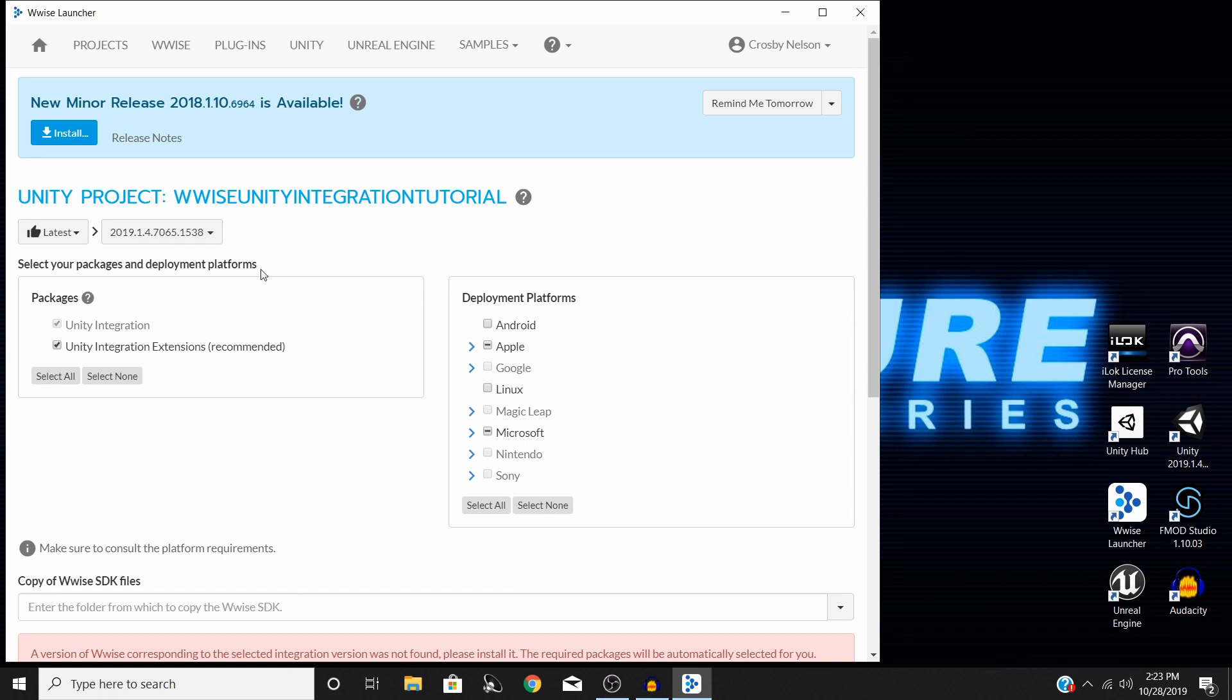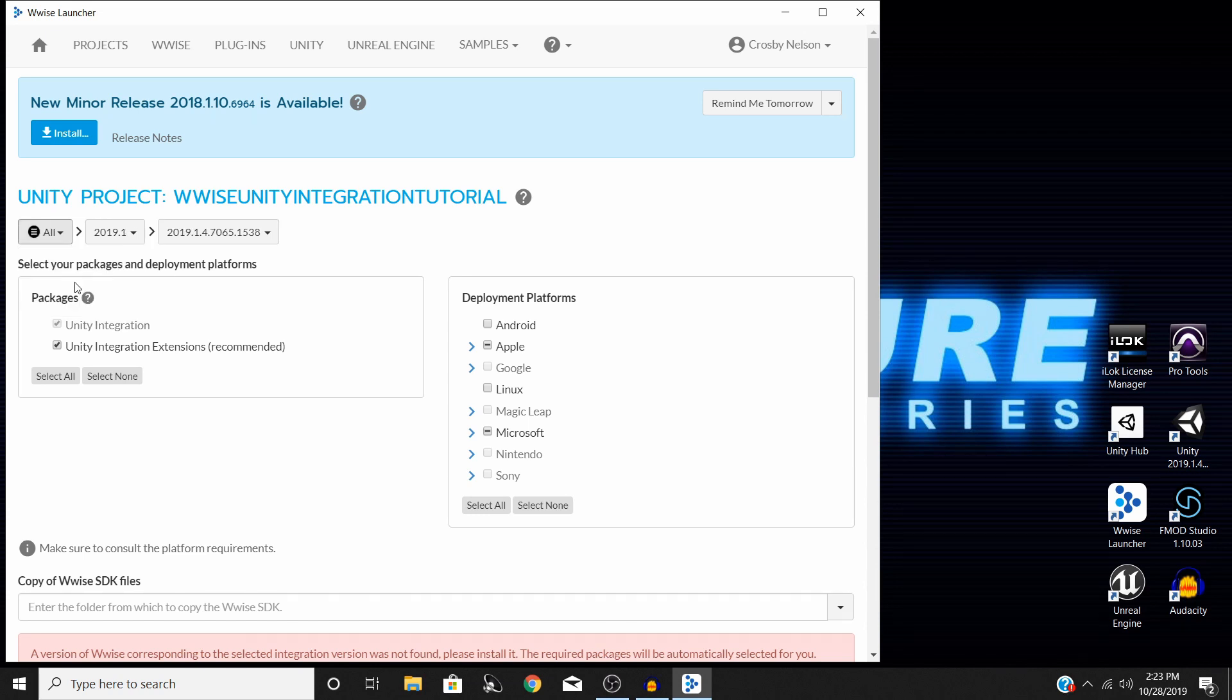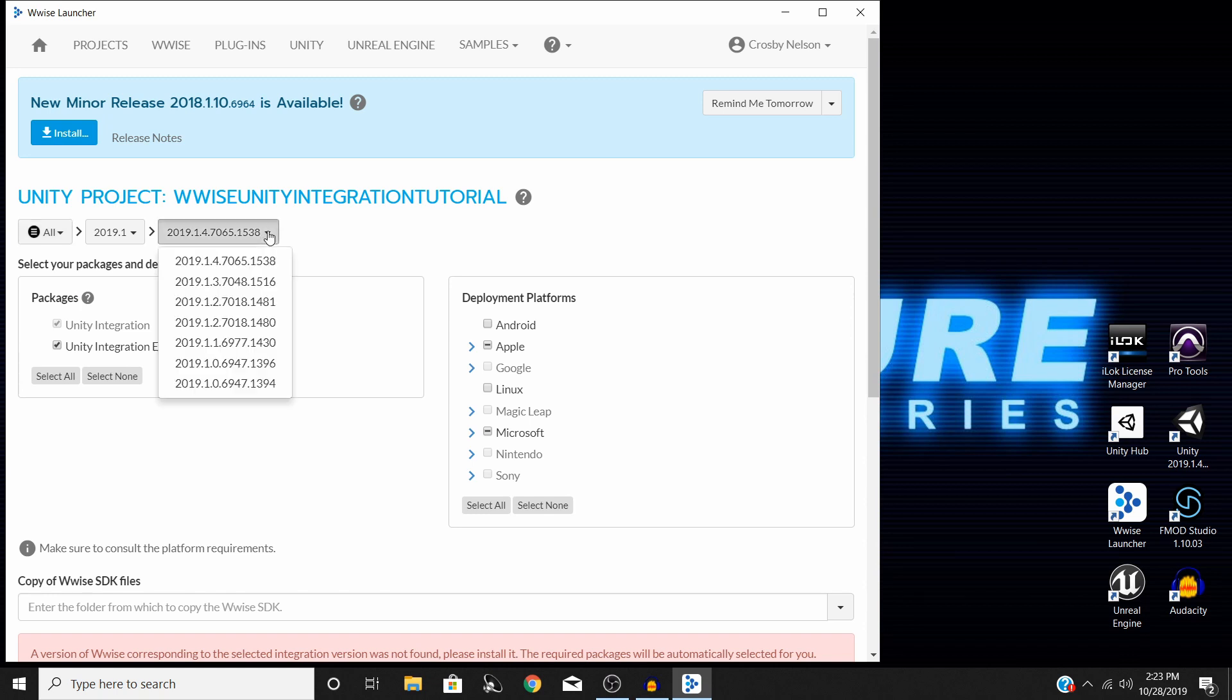If you have the brand new version that comes out at any given time, this shouldn't be an issue. But if you don't, then what you'll need to do is go to this drop down here first and select All, then find your version that you have downloaded.